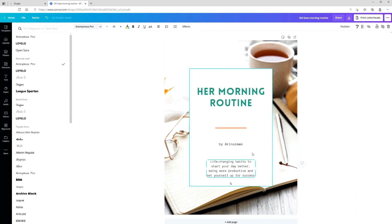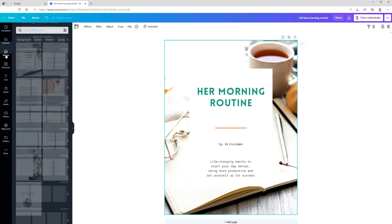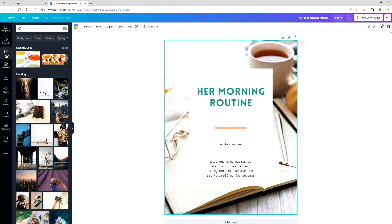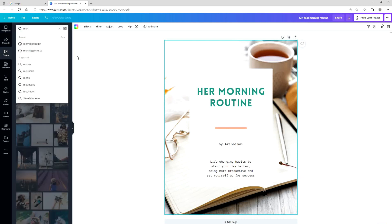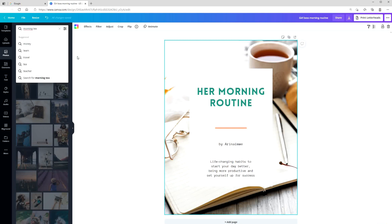Same with this image — if I want to change the background image, I can simply click on that, go over to photos, and find a photo that I want instead.